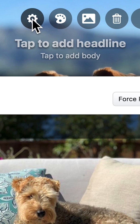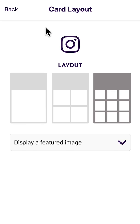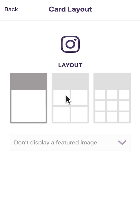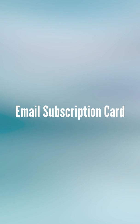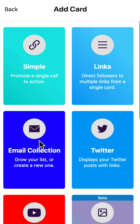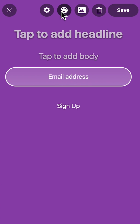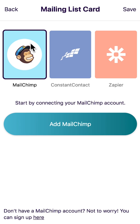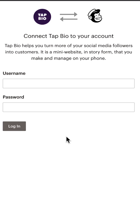Click the cog icon to change the layout of your Instagram links card. To set up your email subscription card, click the cog icon. Next, choose your email service, then authorize your account.